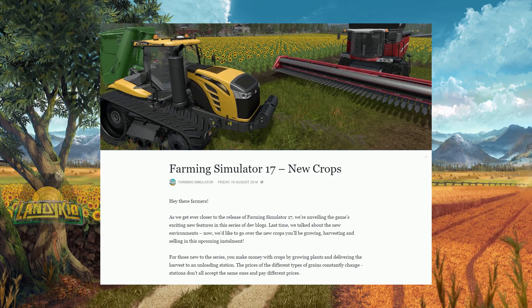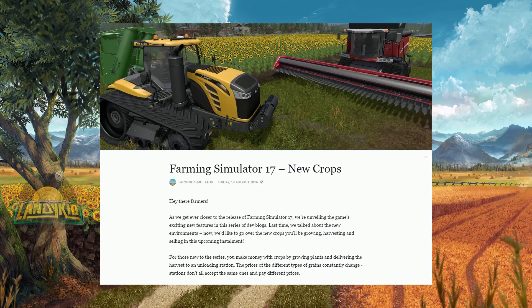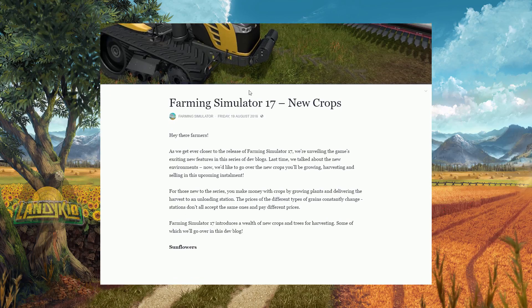Hey guys, this is going to be some new news from Farming Simulator 17 on the crops. So we've got a picture here with the Massey Ferguson, the new header for the sunflowers, the Challenger tractor and an auger wagon on the back. So we'll go down and you can see Farming Simulator 17 new crops.